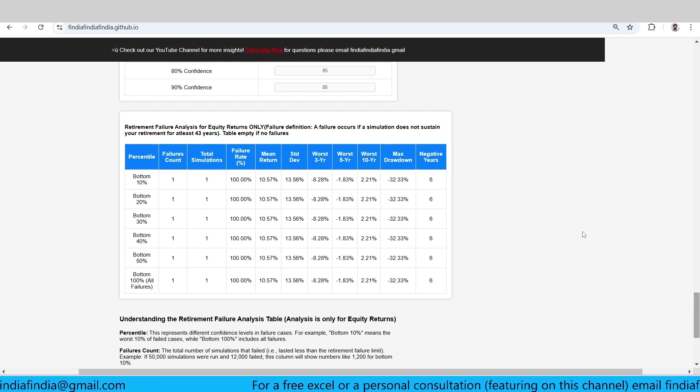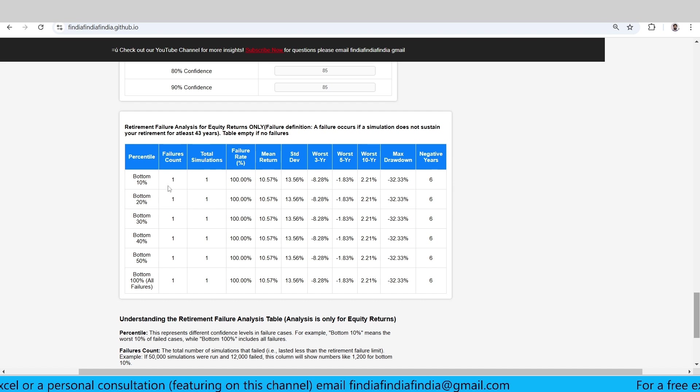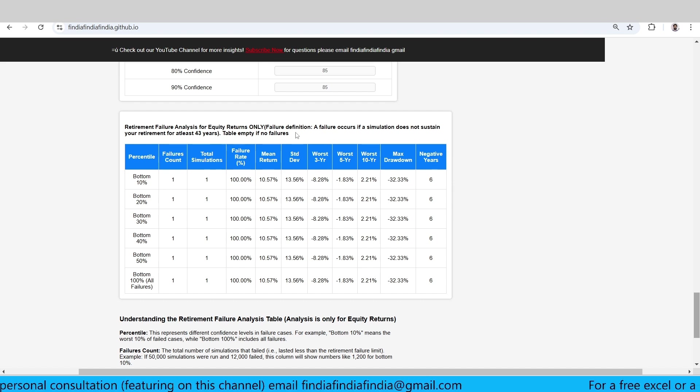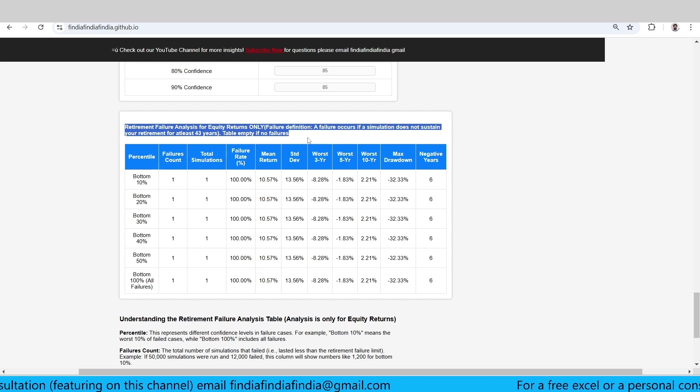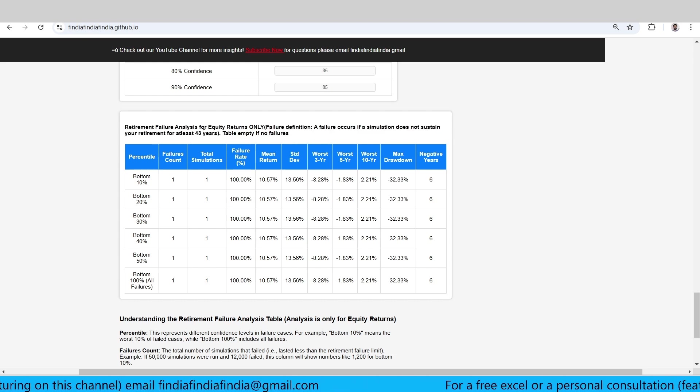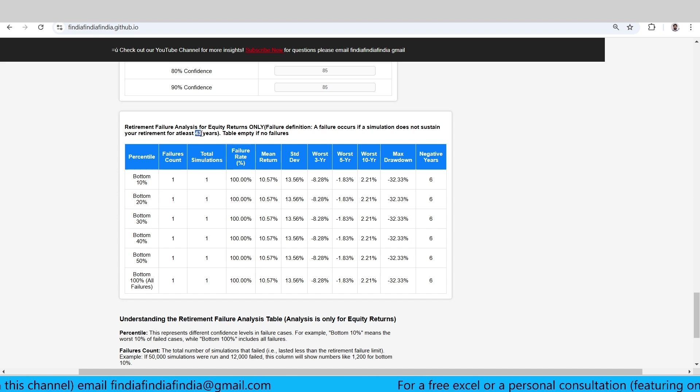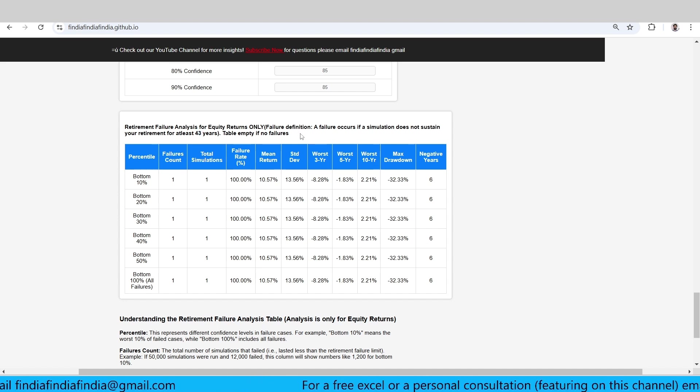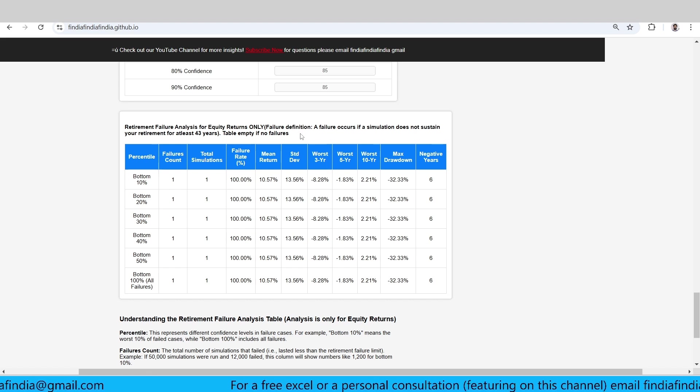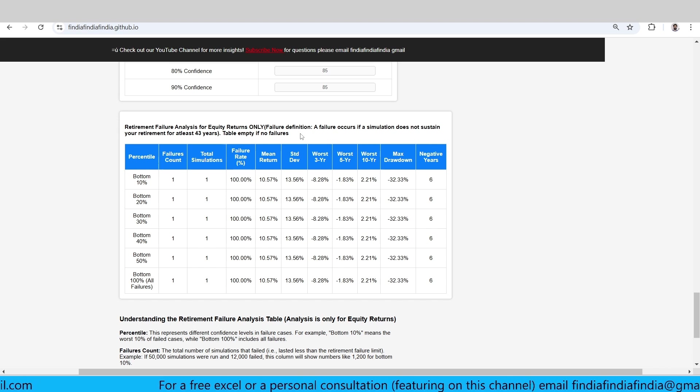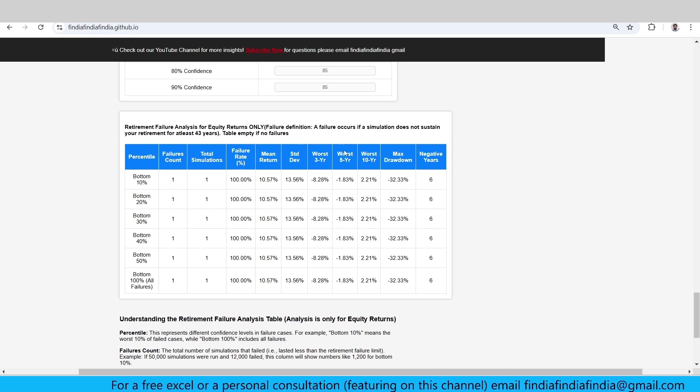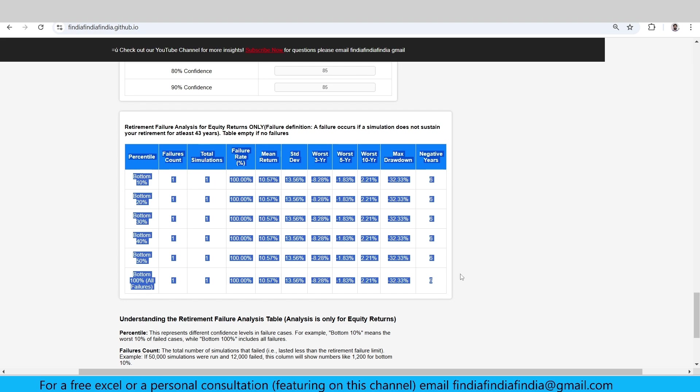You can see this table which shows retirement failure analysis. This is only for a failure analysis of why your retirement failed. For a 45 year old, your retirement has to last at least for 43 years further. That is what we take as failure. If any of the cases has not lasted for 43 years - 45 plus 43 equals 88 years - we say that is a failure.